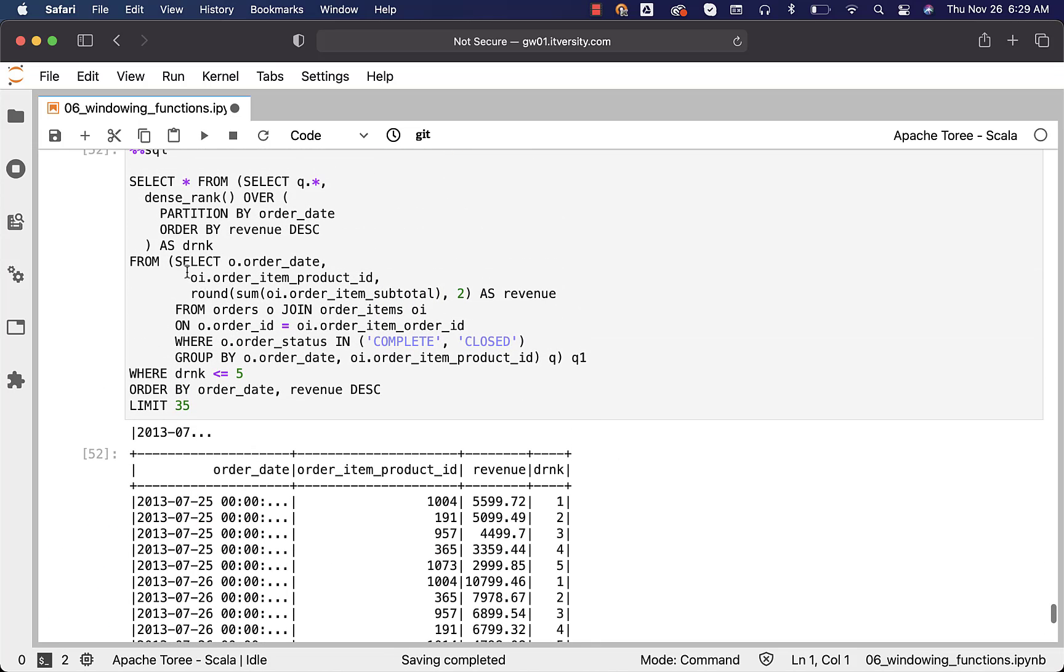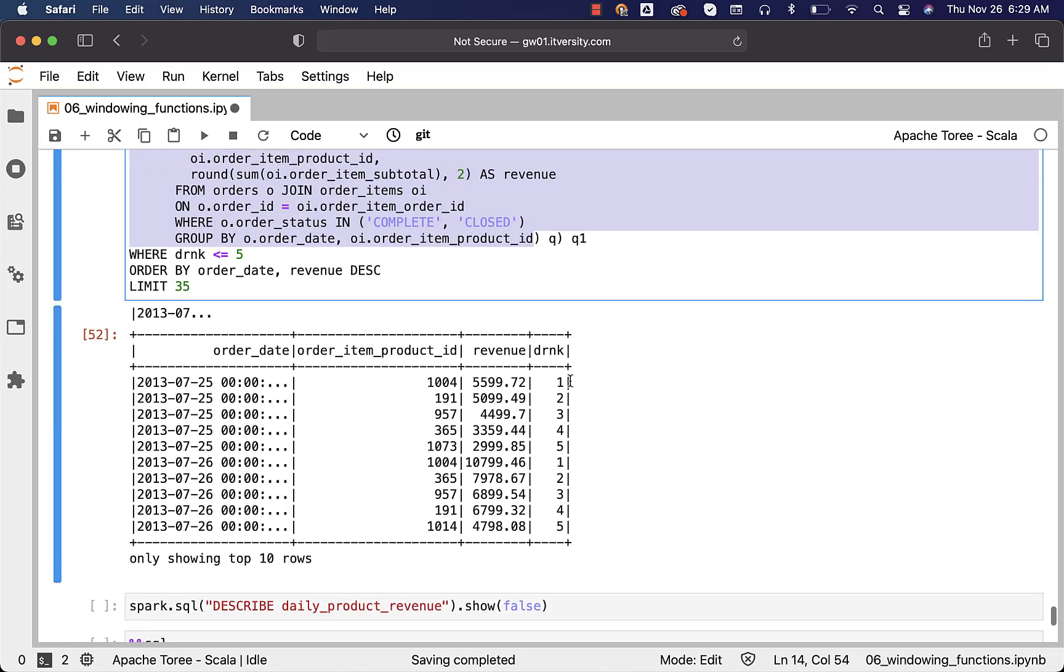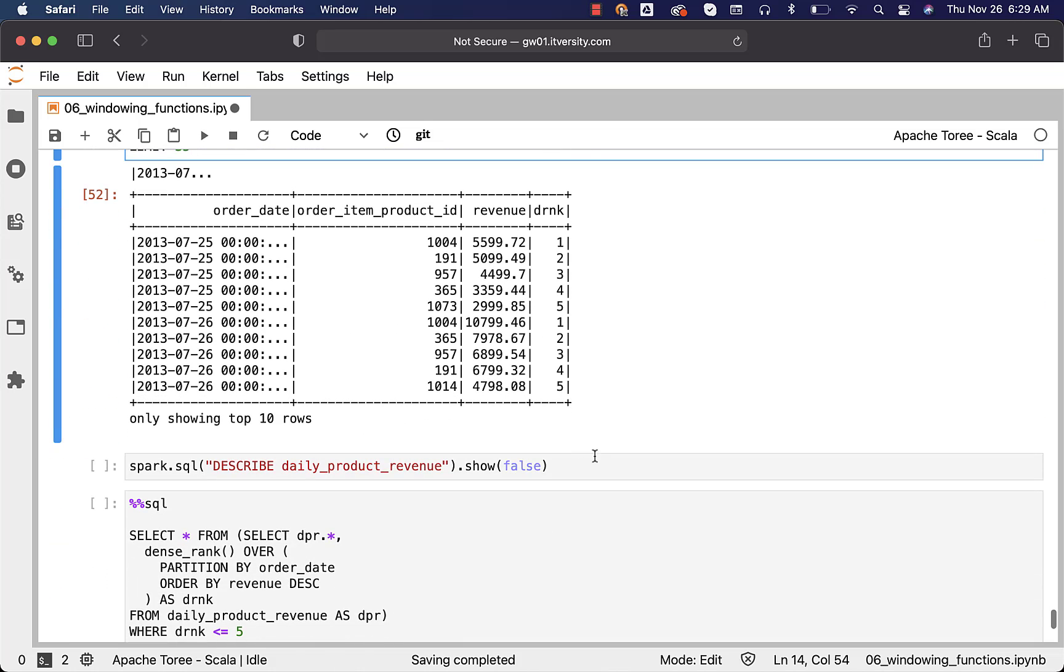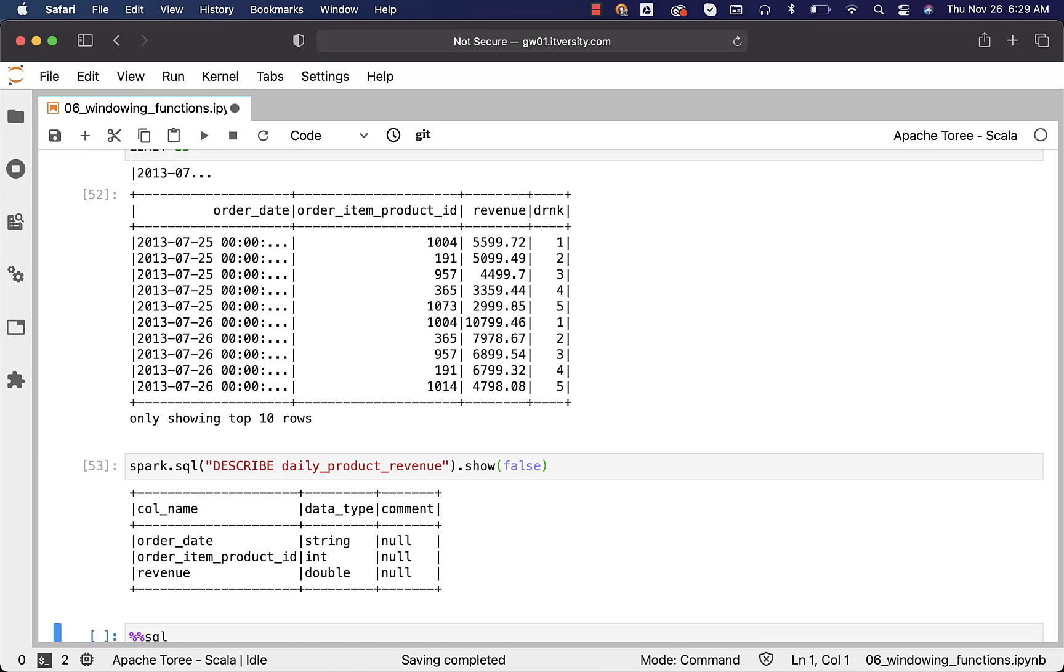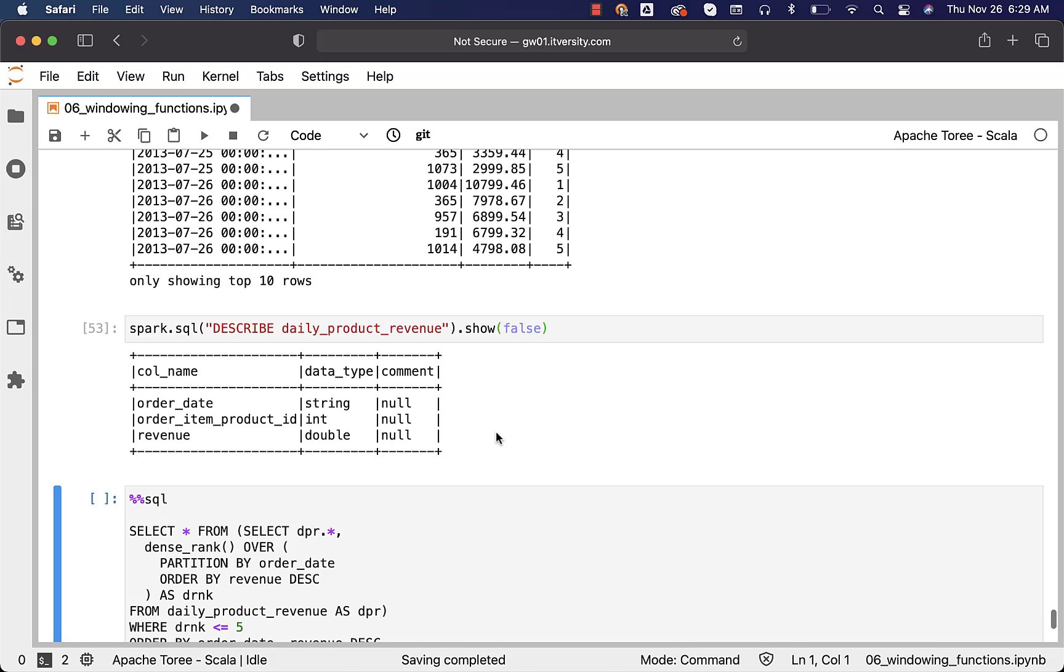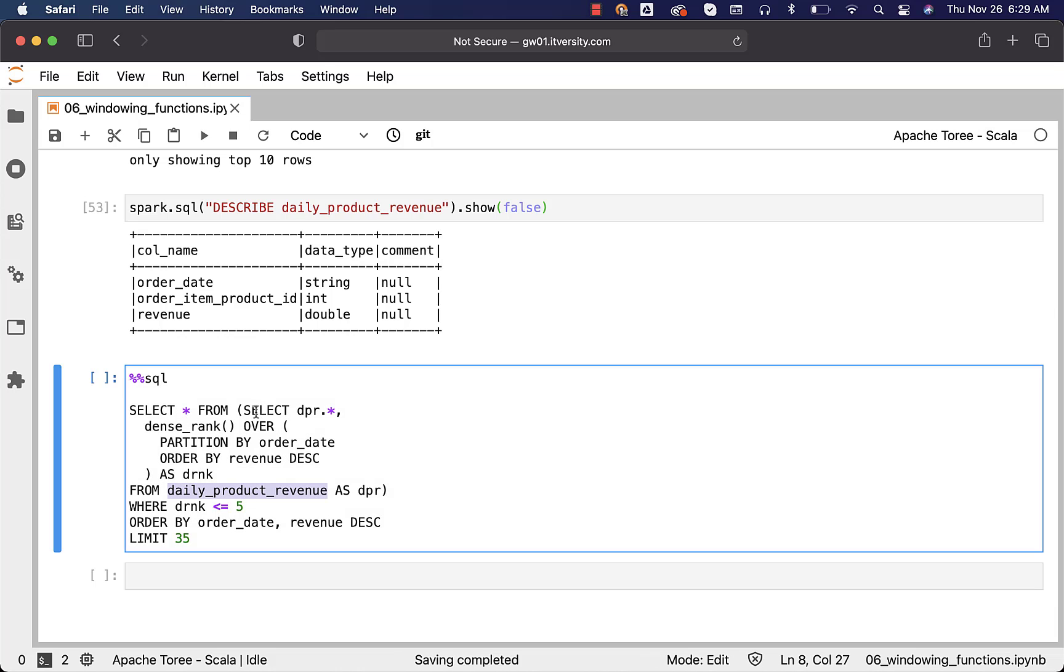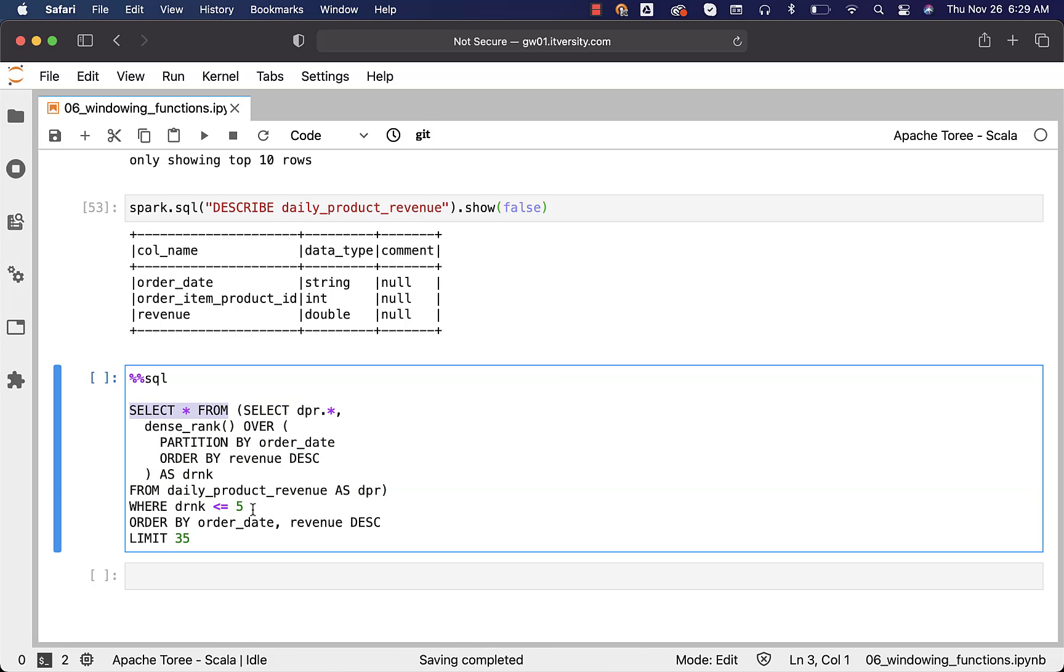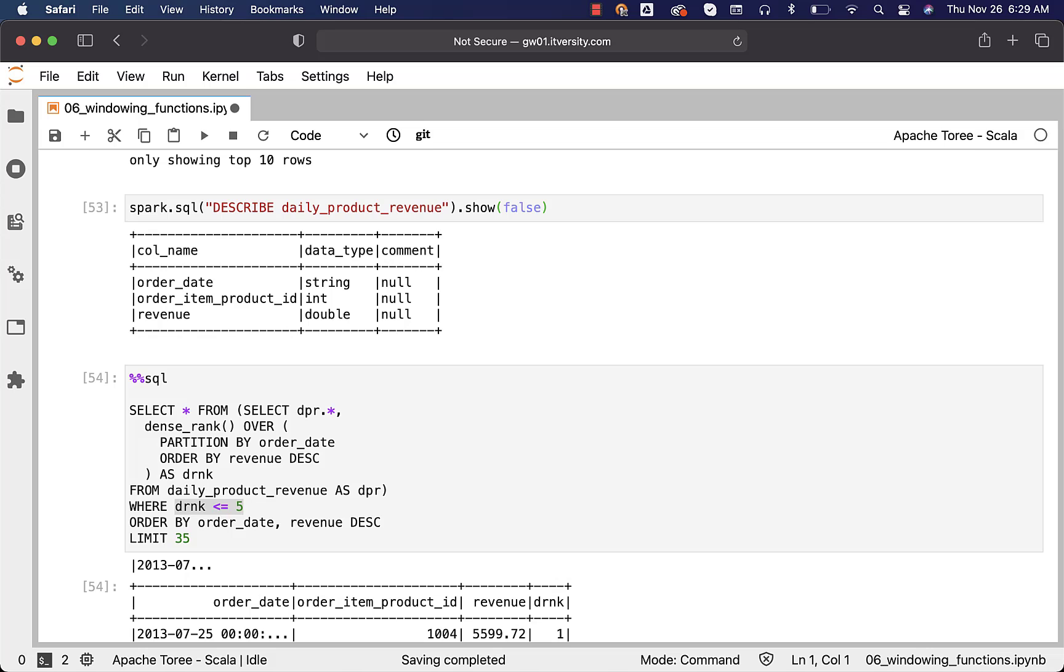Now, in place of this innermost query, if you want to use table, the query will look like this. So, you can actually describe this daily product revenue which we have created as part of the earlier topics in this section. It have three fields: order date, order item product ID, and revenue. So, the revenue for each date and product is pre-computed. We can use that table like this. This is what will give us the ranks. Now, this is the subquery. As part of the main query, we have the filters on top of DRNK field to get top 5 products by revenue for each date. This is how it will look like if you use a table which have the pre-computed daily product revenue results. Earlier, we have seen with the logic in a query.